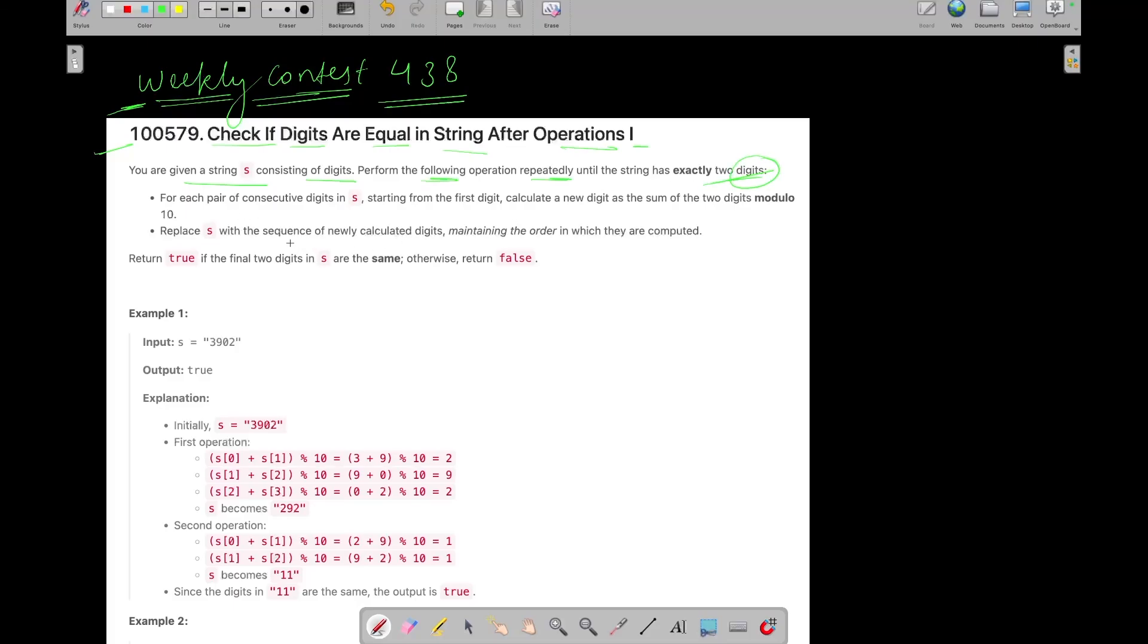For each pair of consecutive digits in S, starting from the first digit, calculate a new digit as the sum of two digits modulo 10. So you need to perform this operation until the string has exactly two digits. It means string dot length becomes two, right?